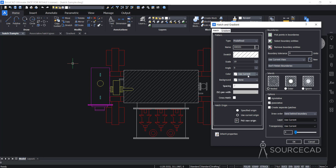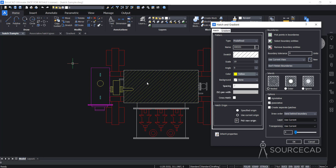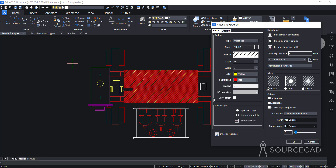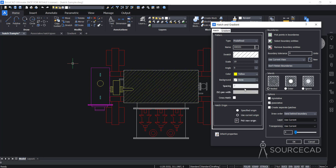The next option is color — basically the hatch color. You can select any hatch color you want, for example yellow, and that will apply the hatch color. Then there's the background color — the background of the hatch pattern. If you want to apply that you can, but in this case I'll just leave it to none; I don't want any background color for the hatch.